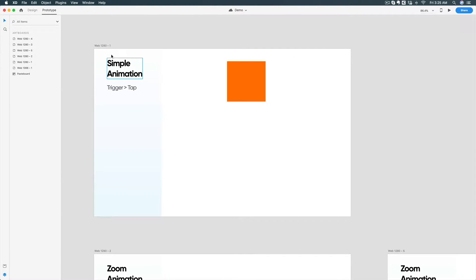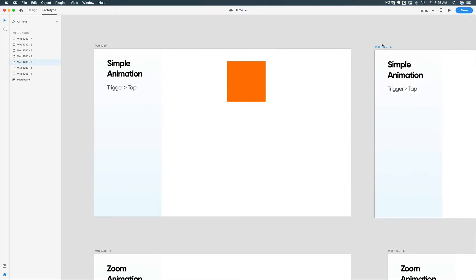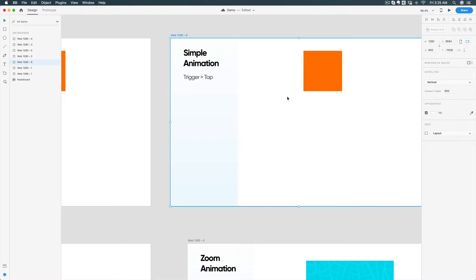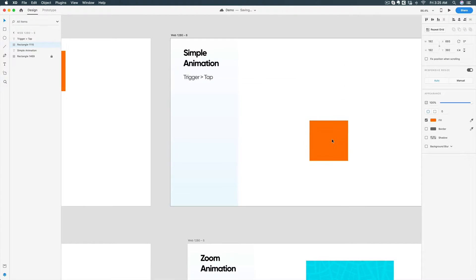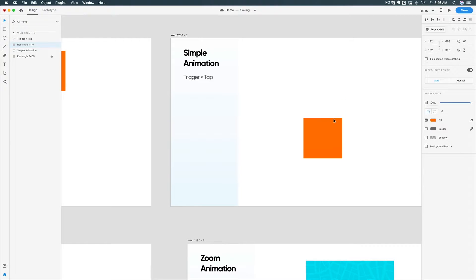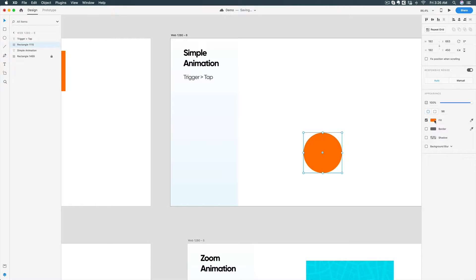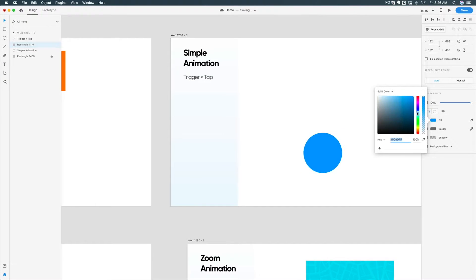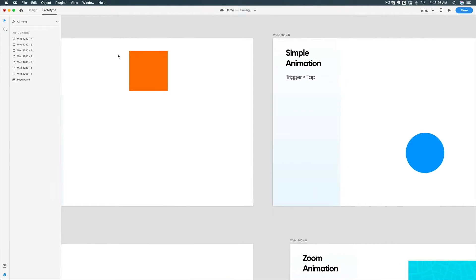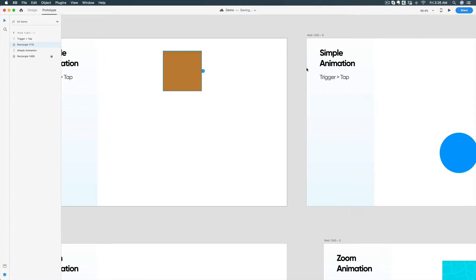I'm going to duplicate this artboard. Going back to the design, I'm going to make some modifications in my artboard — I'll move this element down, give it a little bit of border radius, and change the color. Now going back to prototype mode, click on this rectangle and you can see a small arrow icon appearing.